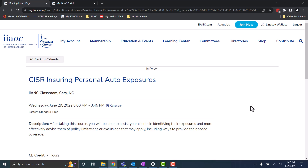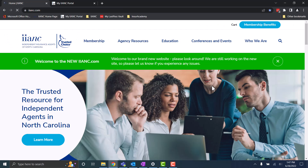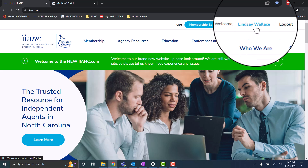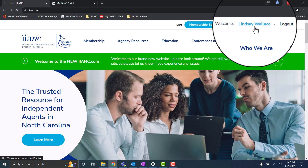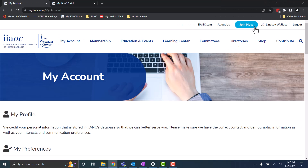There are a few shortcuts that you can use to get from IINC.com to your member portal and vice versa. If you're on IINC.com and logged in, if you click your name in the top right corner, you'll be taken back to your member portal.